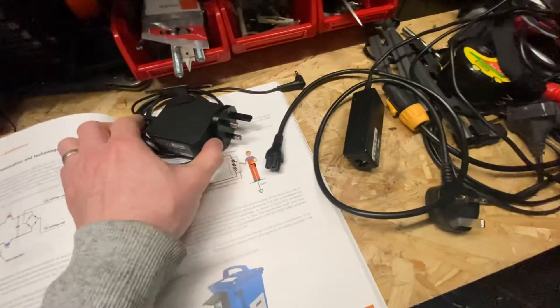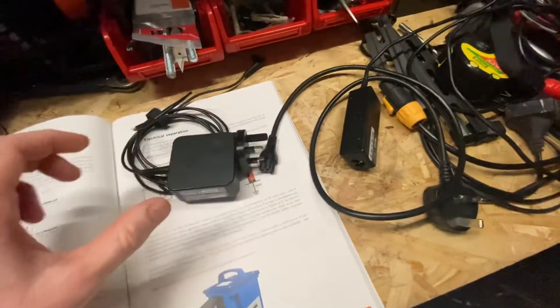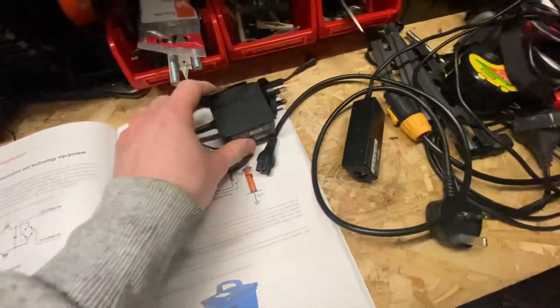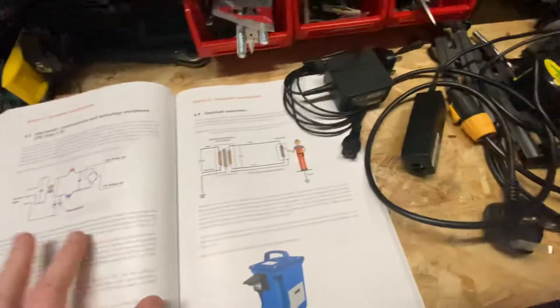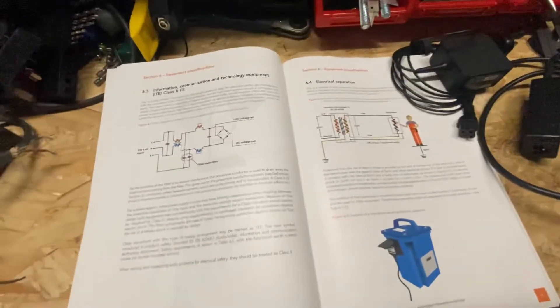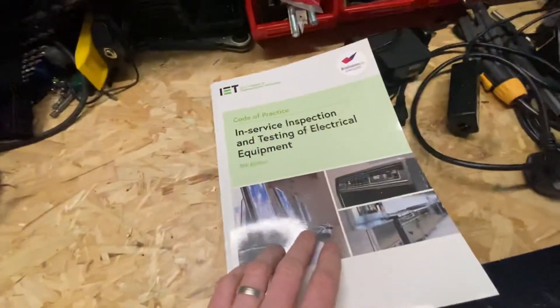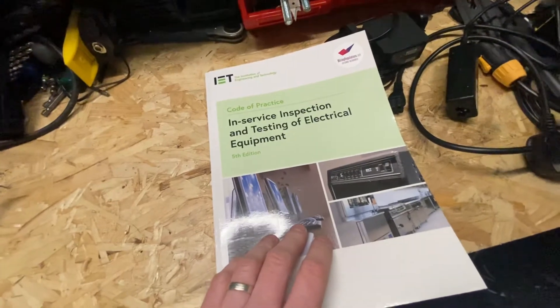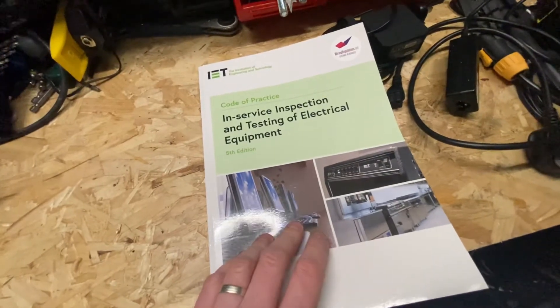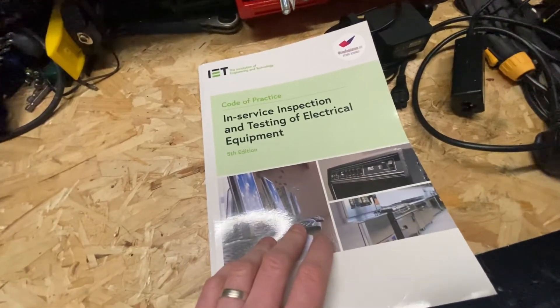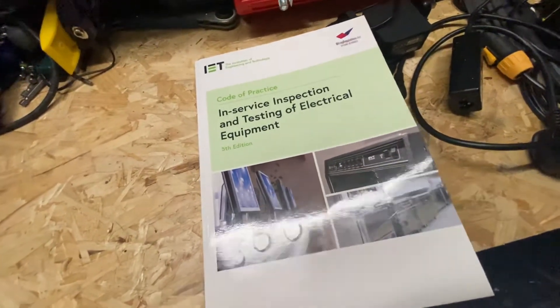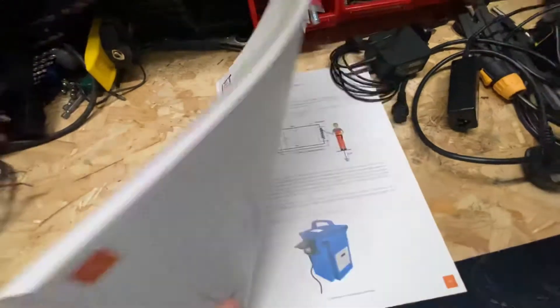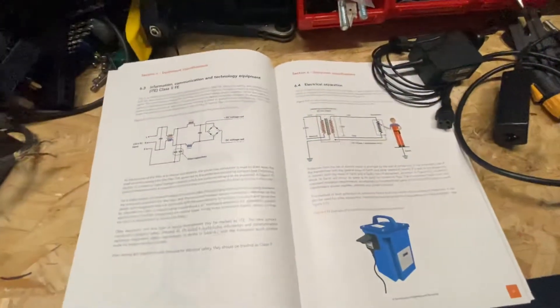So as I've said, there's the two types of charger. If we also just refer to this, now this is the in-service inspection and testing of electrical equipment from the IET and this is the fifth edition, so the latest edition.